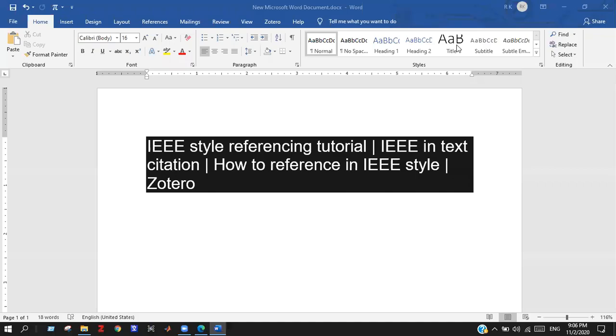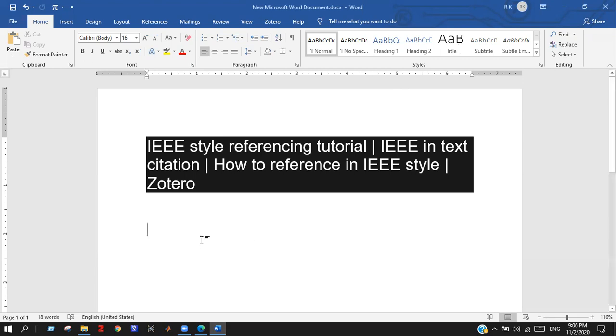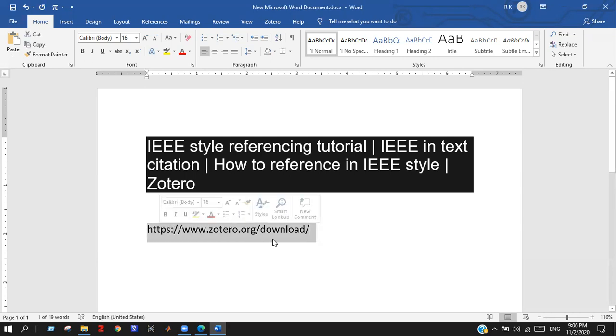Assalamu alaikum everyone. This is my first video for my YouTube channel. Today I will show you how to reference in IEEE style easily through Zotero software. Here is the download link where you can find the Zotero software.